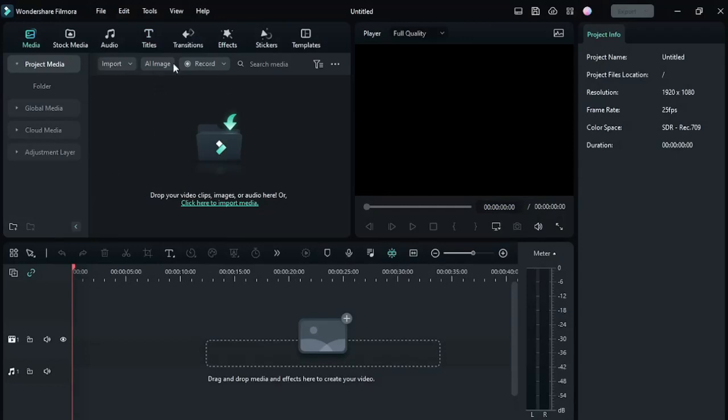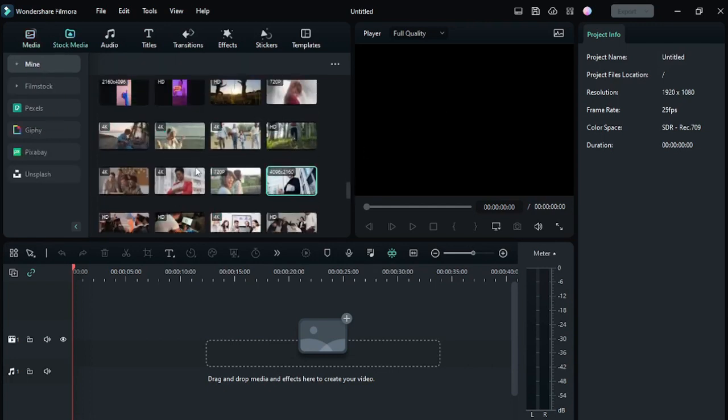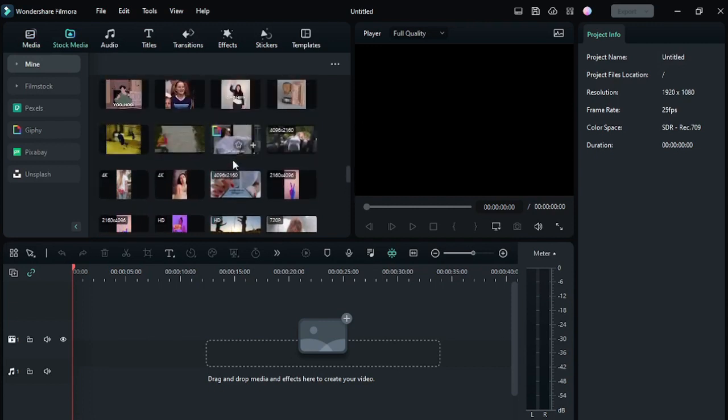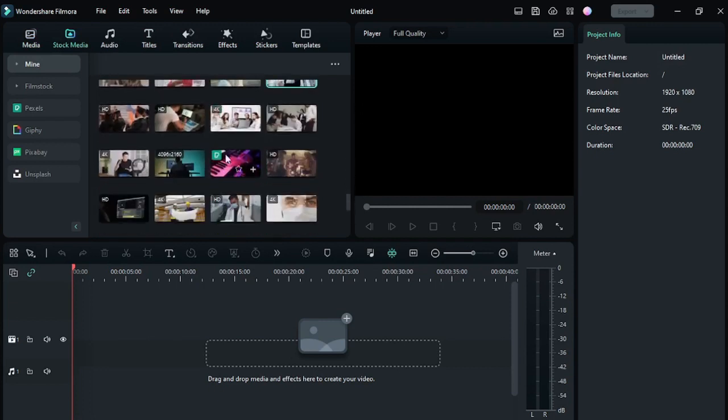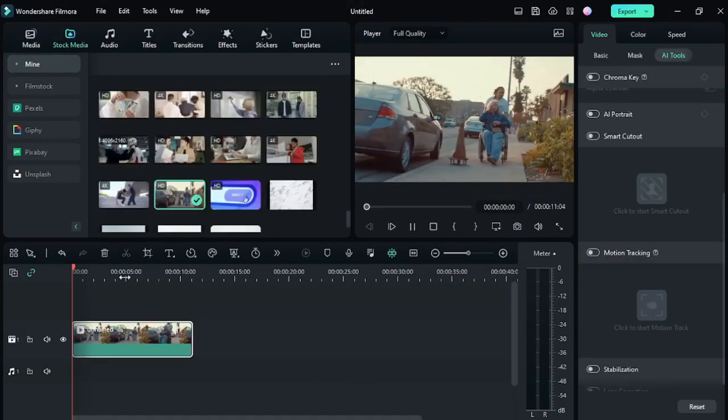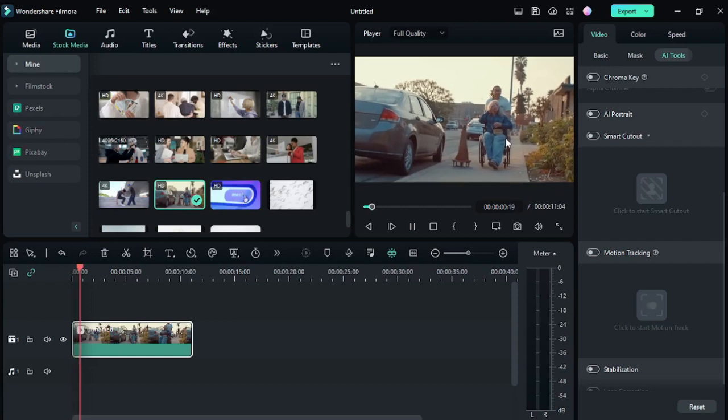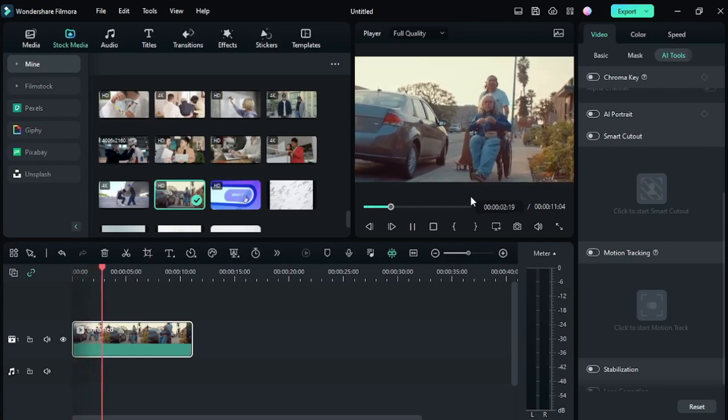Hey guys, welcome back to another video. In this video, we are going to look at how you can track anything in Filmora 12. So let's go. First, we have to select a clip from anywhere. As you can see, a lady is passing on this street here.